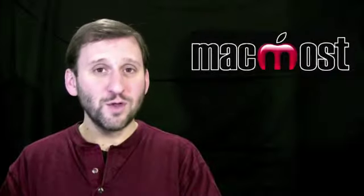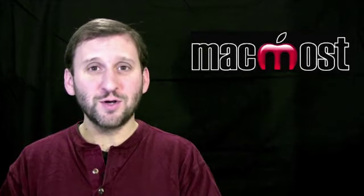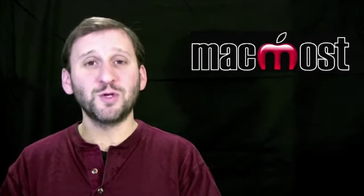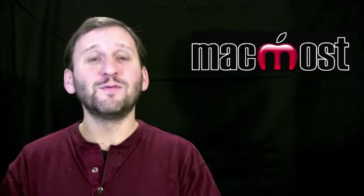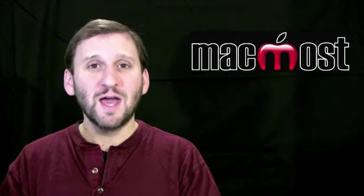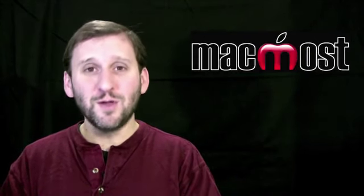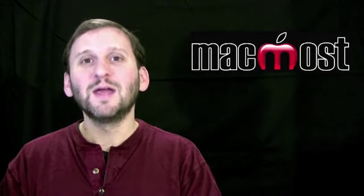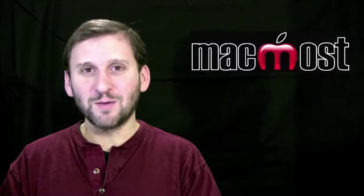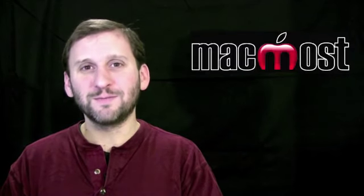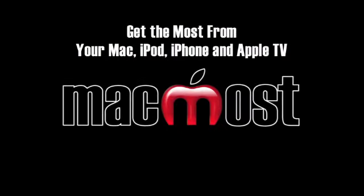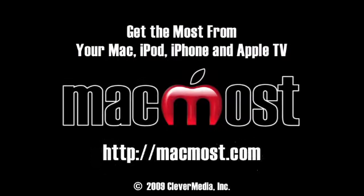So if you have more than one person using your Mac, I encourage you to create multiple user accounts. This will help you avoid stepping on each other's toes and create a better computing experience for everybody. Until next time, this is Gary Rosenzweig with MacMost Now.